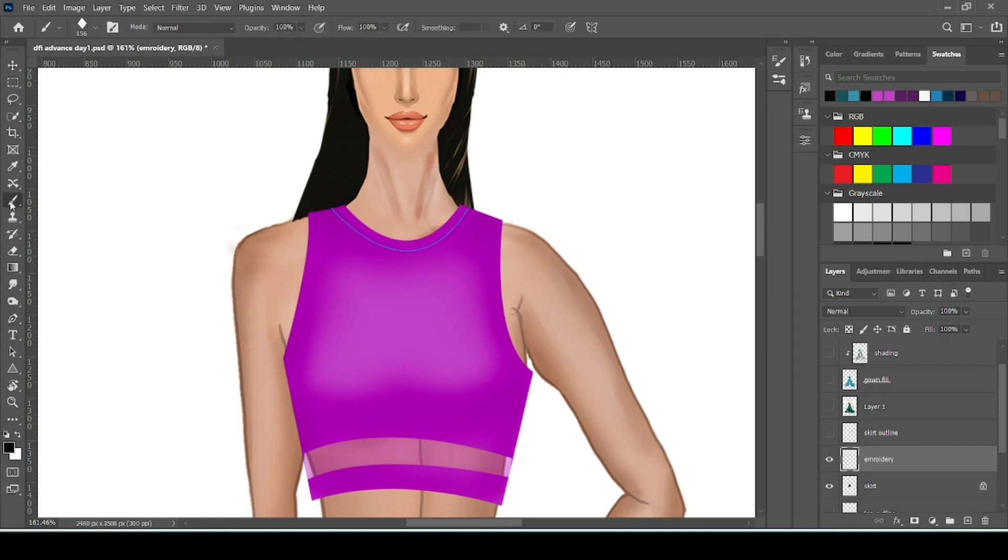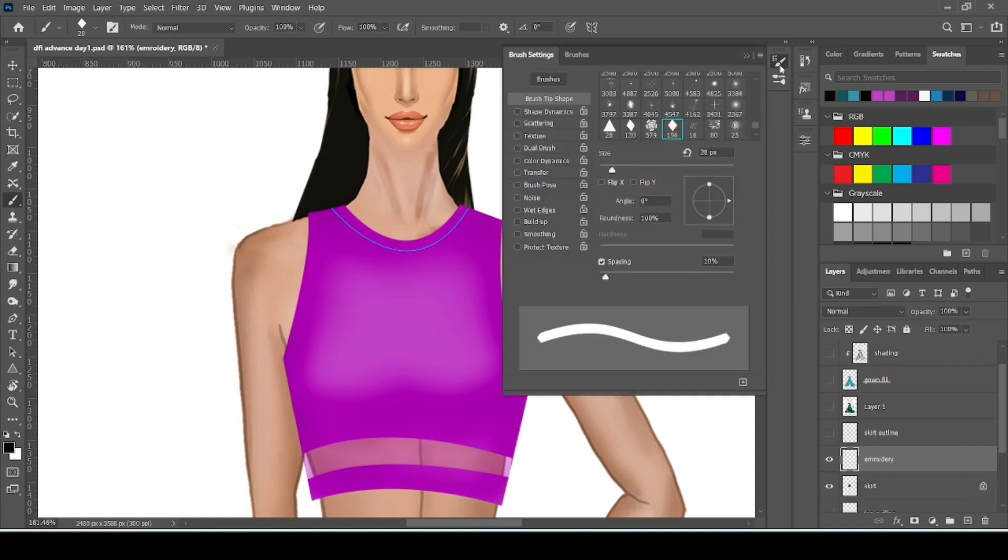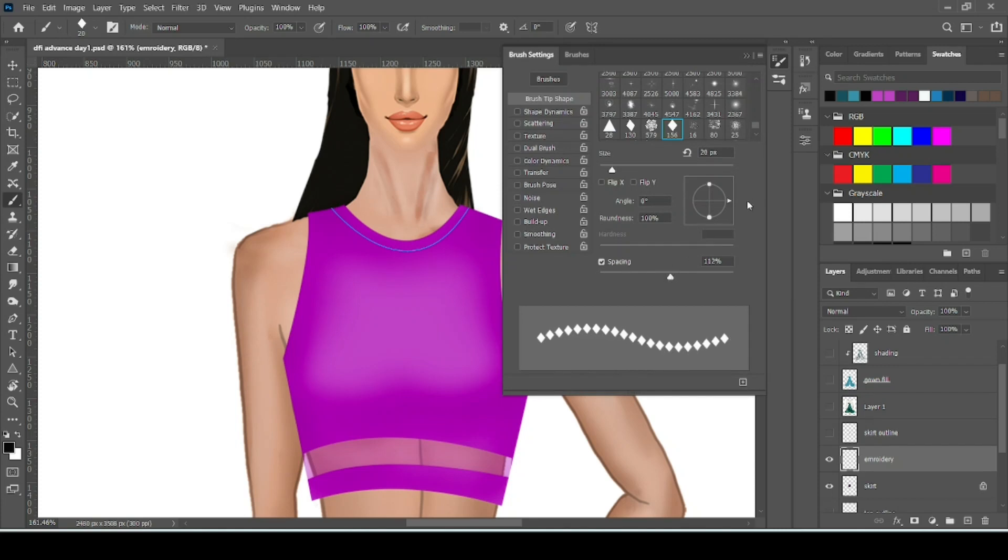Now take your brush. Adjust brush size. Now come to brush setting. Here increase the spacing of the brush. You can also adjust the direction of your brush. But for me this is okay.